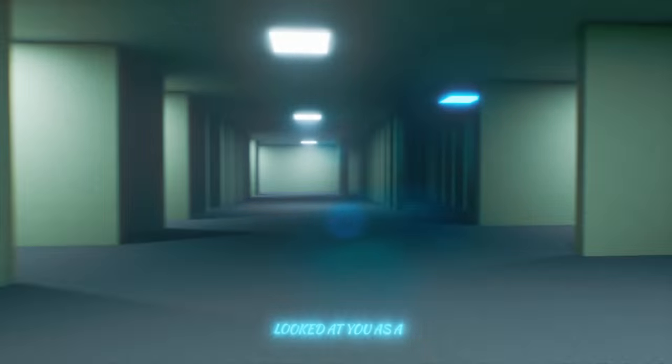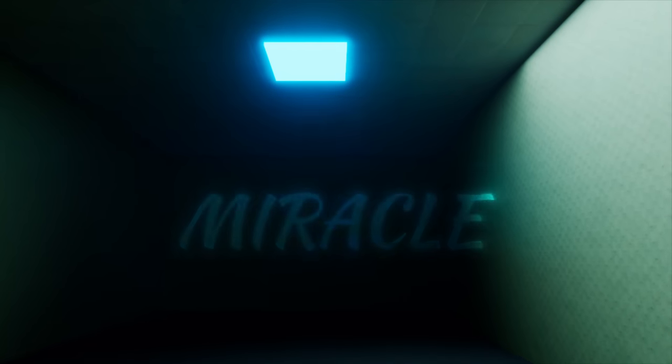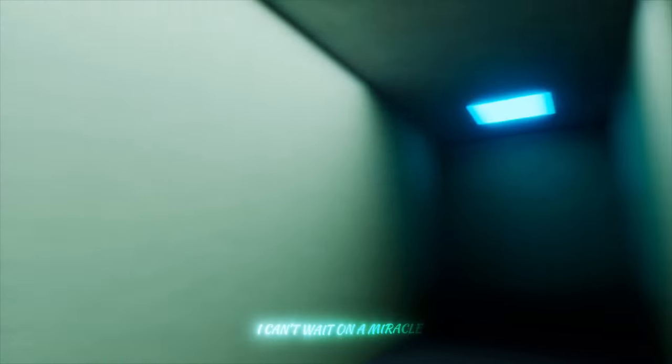Miracle, look at you, it's a miracle. Miracle, I can't wait until the miracle.